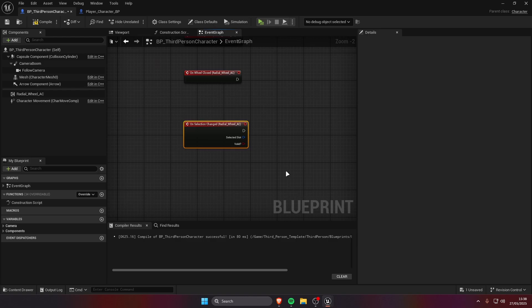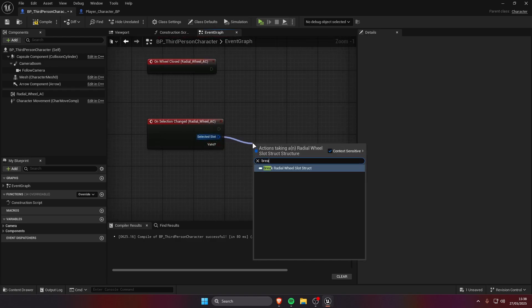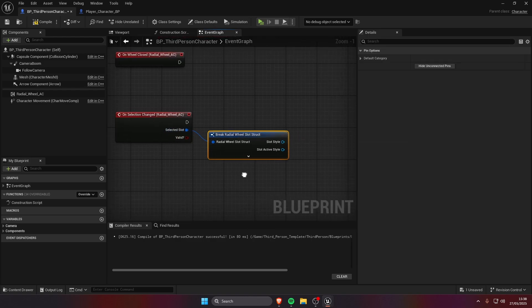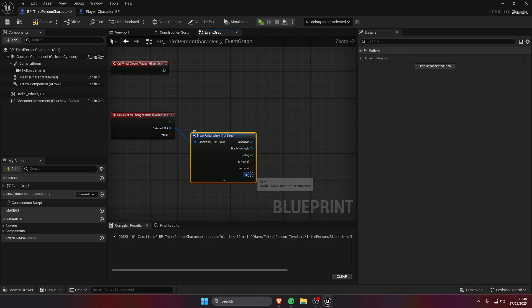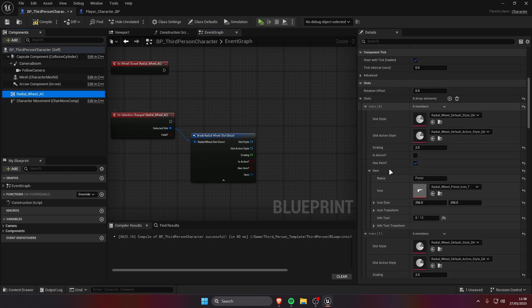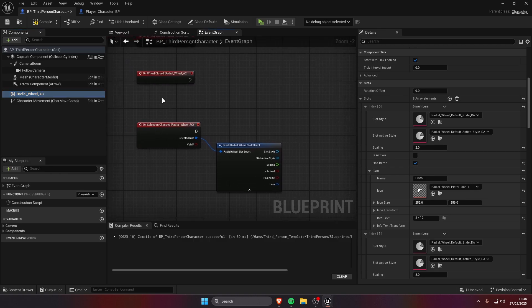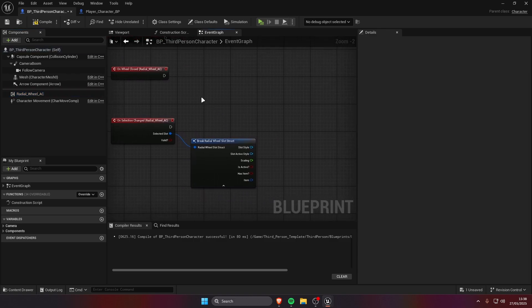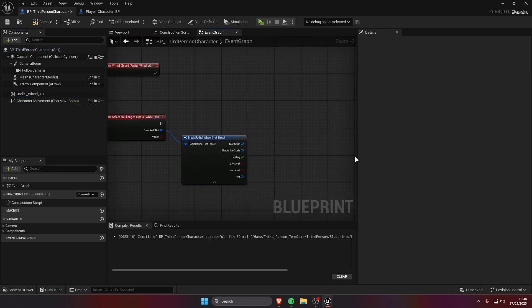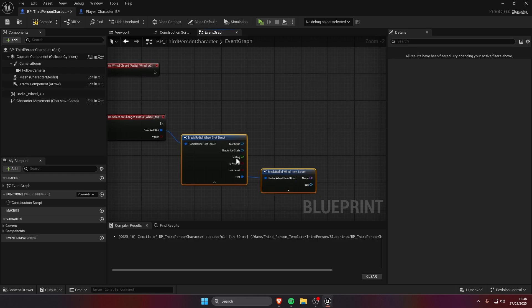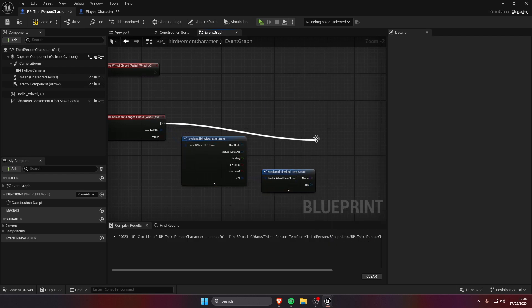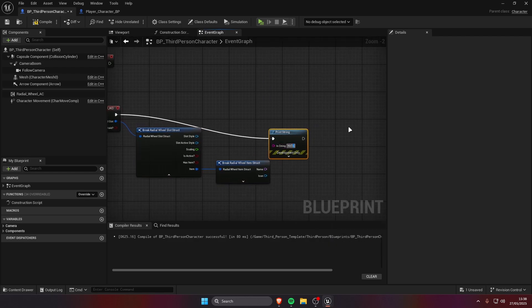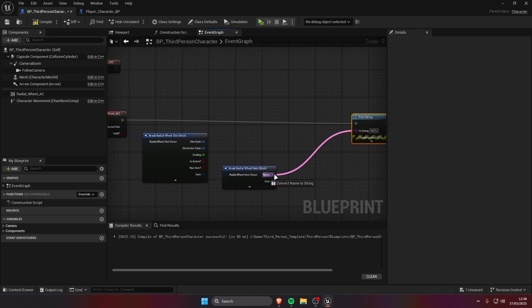We have the on selection changed, so this is gonna fire when you select slots. I'm gonna show you what that means with a quick debug. We can take the slot data, this is gonna be the same as the slots here, this is just gonna be the currently selected slot. We're gonna take the name and print it so I can show you when this fires.